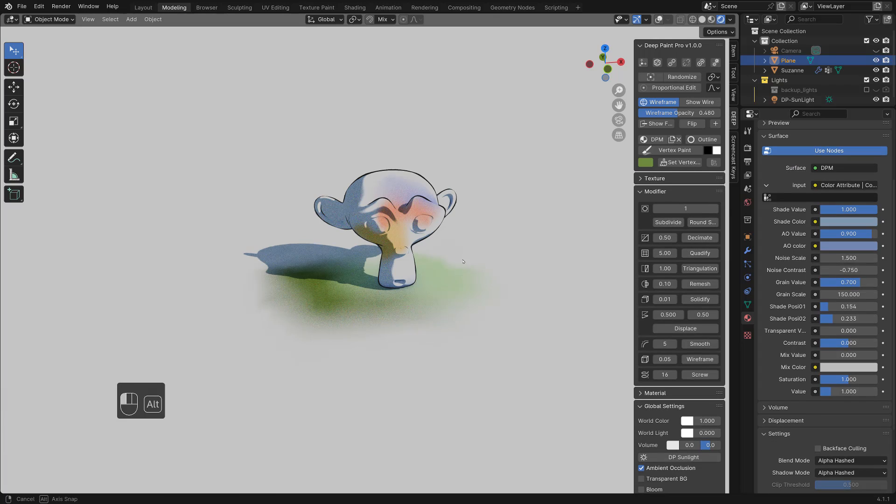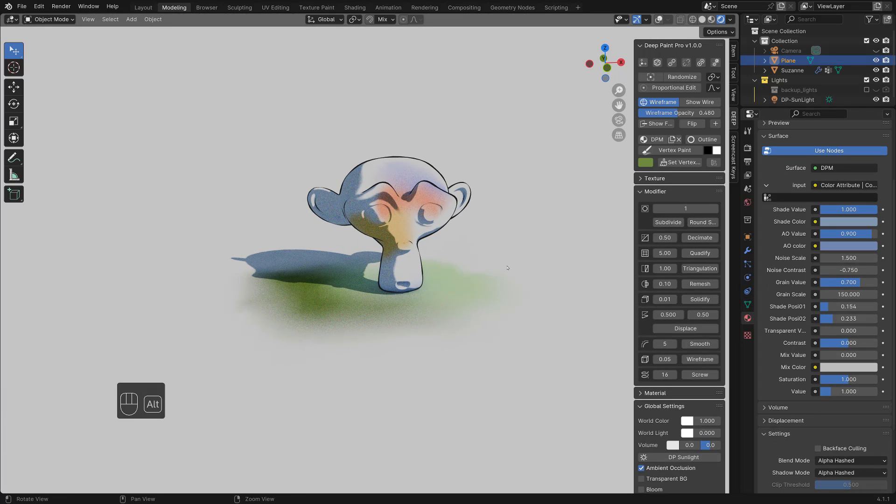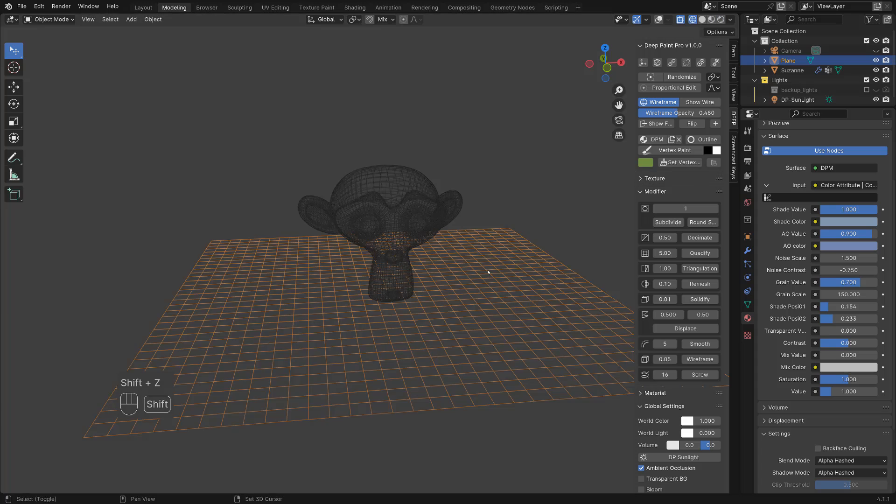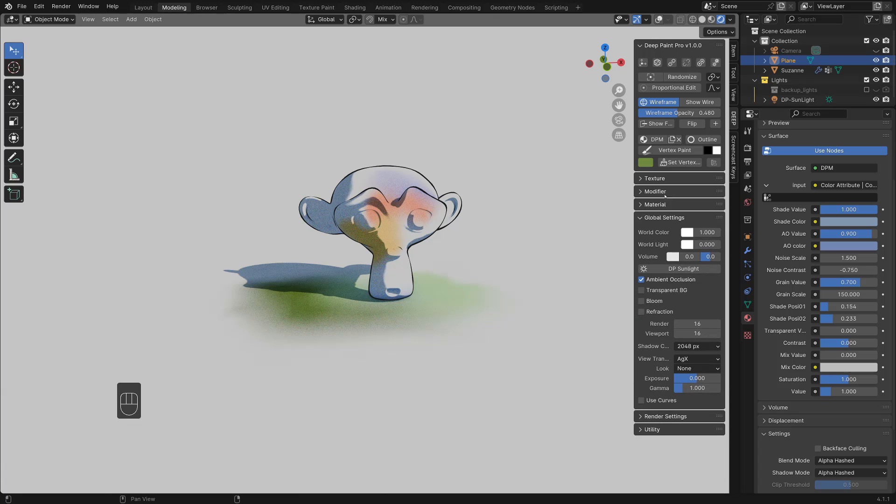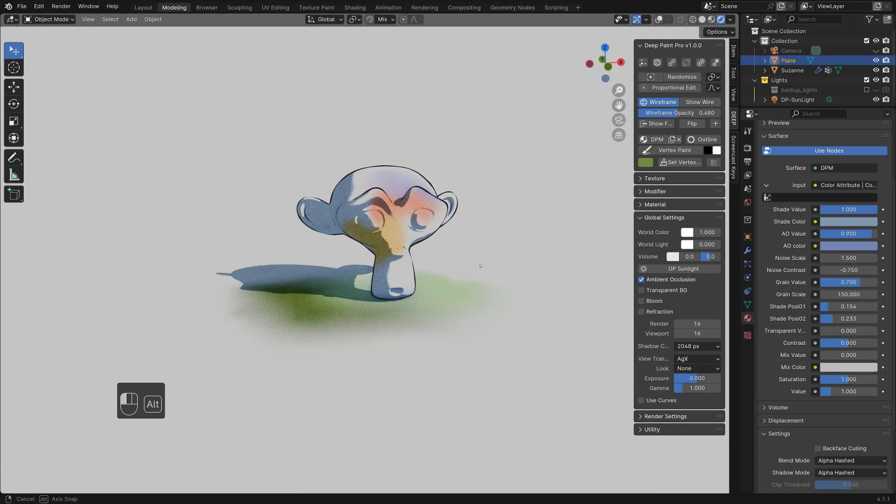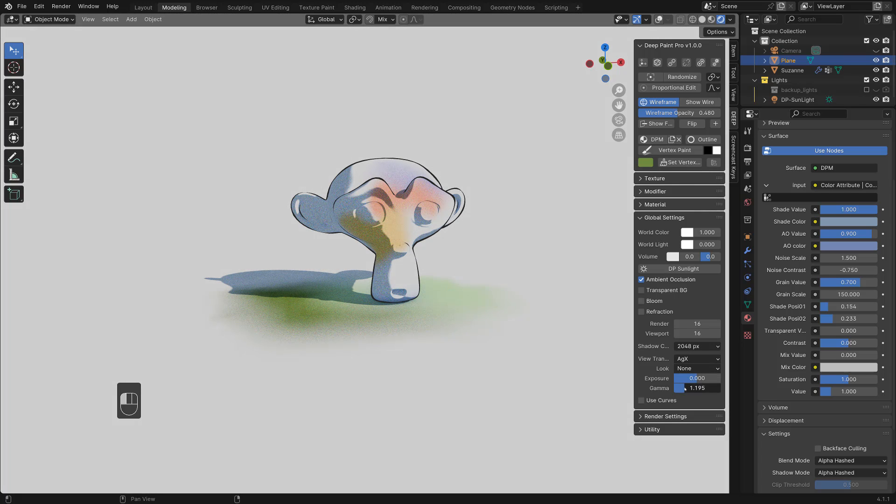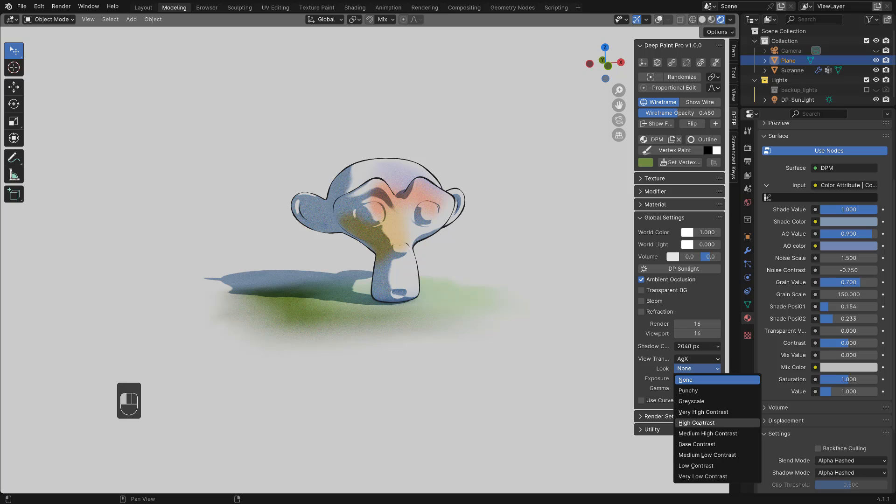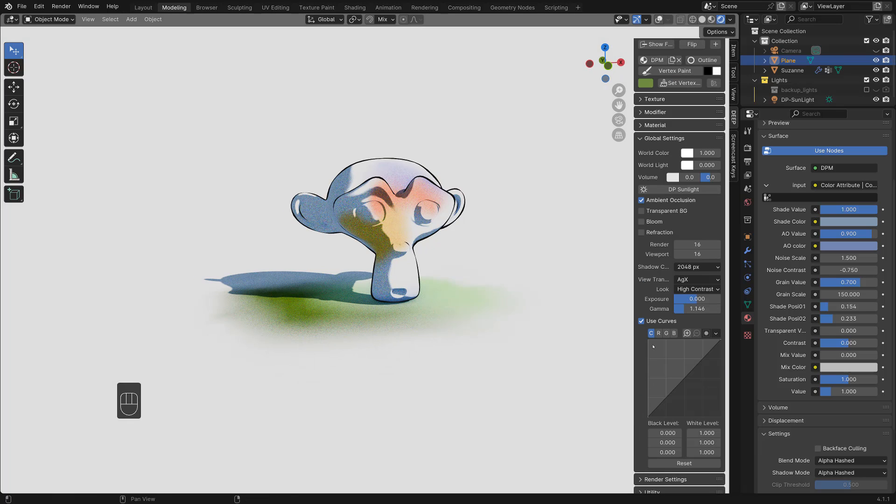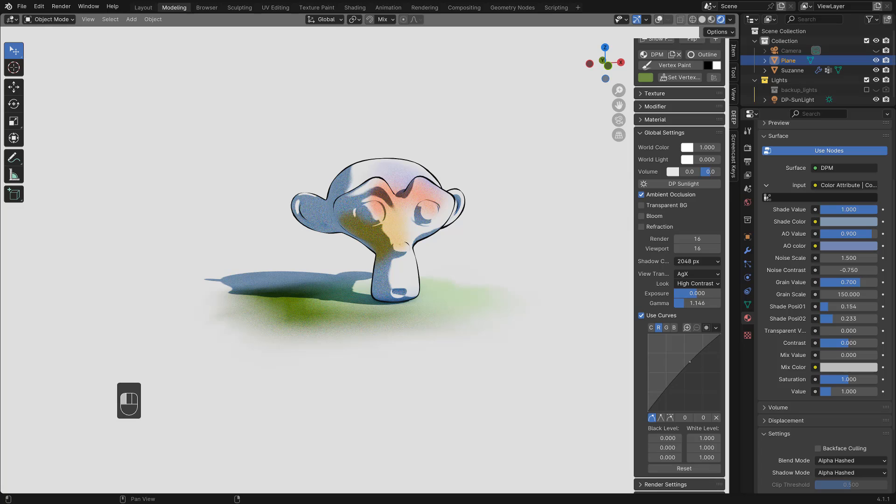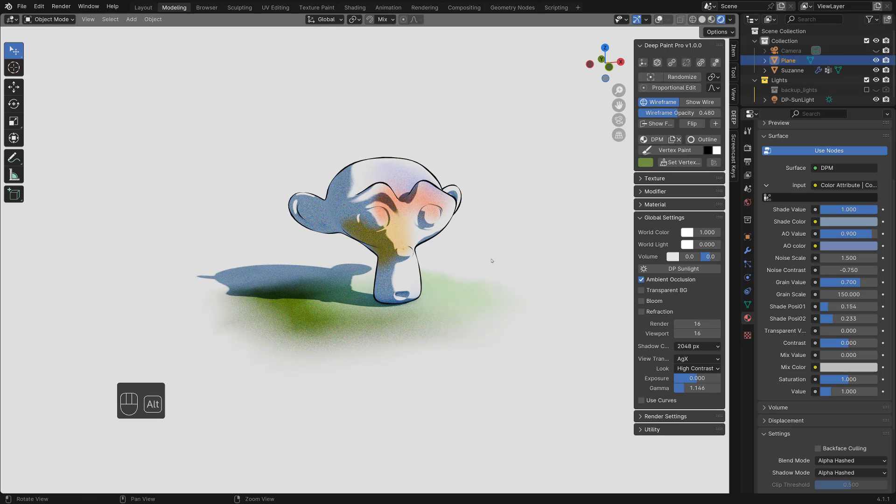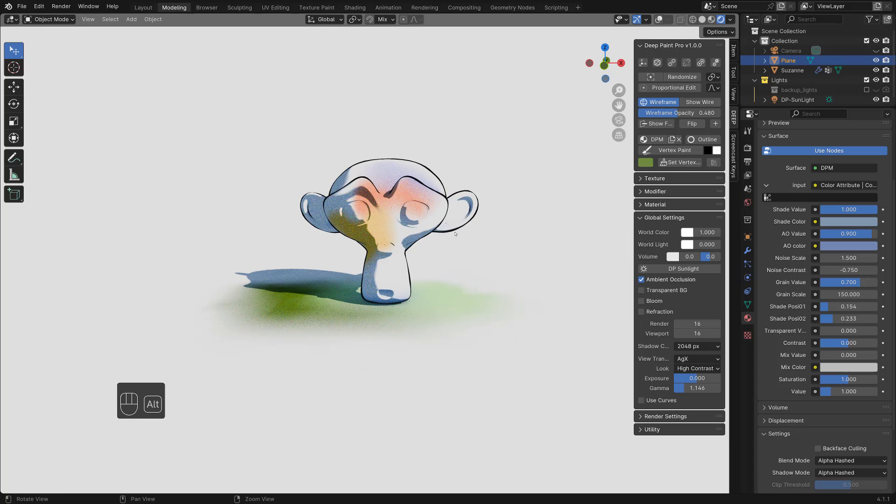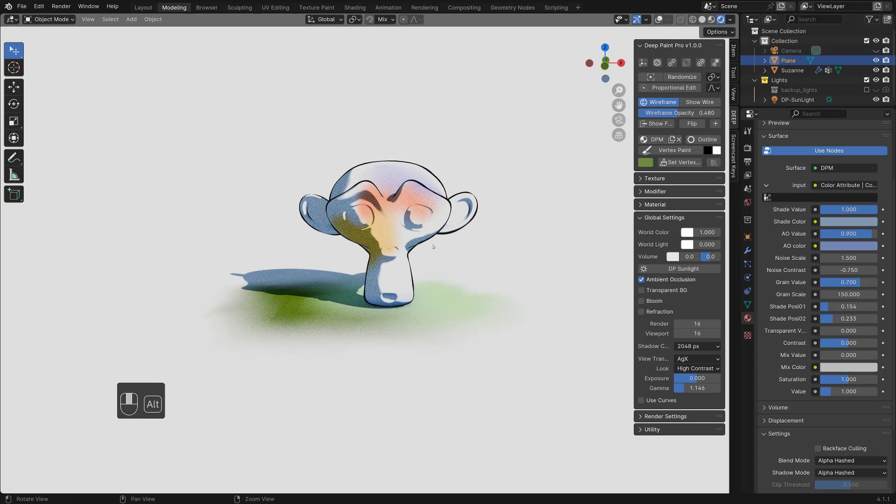But this is very basic setup for lighting. And if you want to change the brightness, you can go to global setting and change the gamma. Or change the look to high contrast or something. You can change the red value and stuff. But this is how you light the scene.